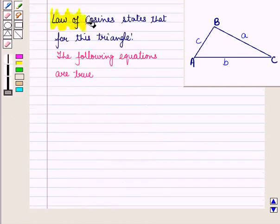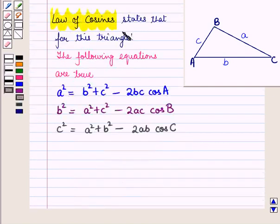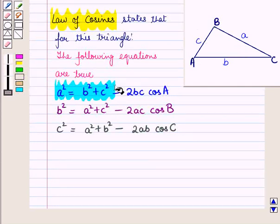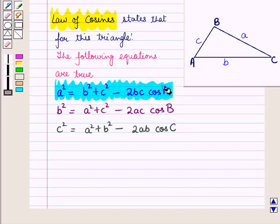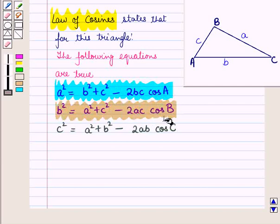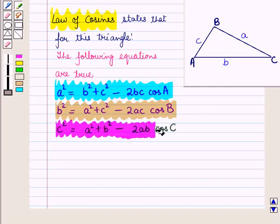The Law of Cosines states that for this triangle the following equations are true. First: a² = b² + c² − 2bc·cos(A). Second: b² = a² + c² − 2ac·cos(B). And third: c² = a² + b² − 2ab·cos(C). These results will work as key ideas for solving the given question.